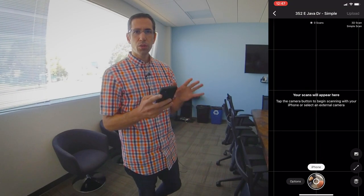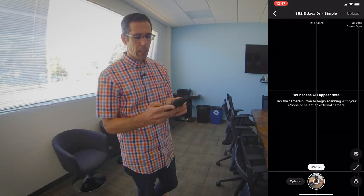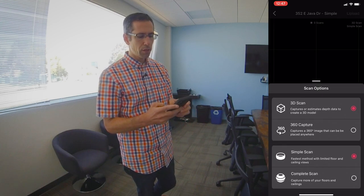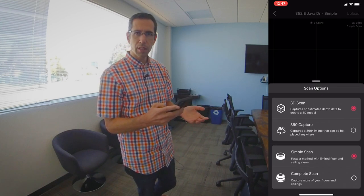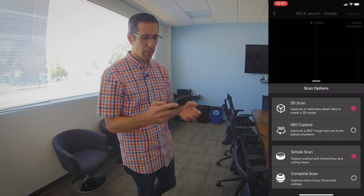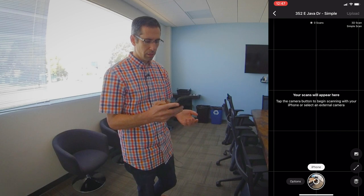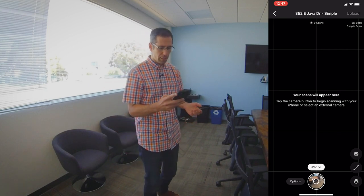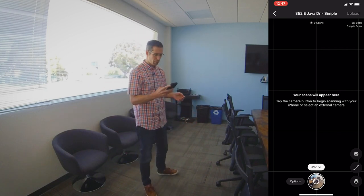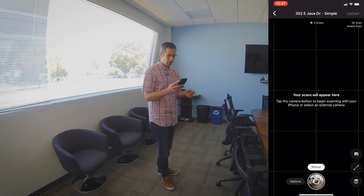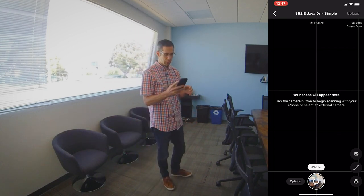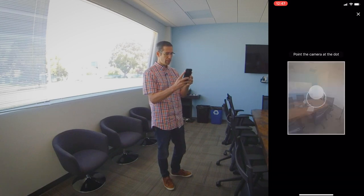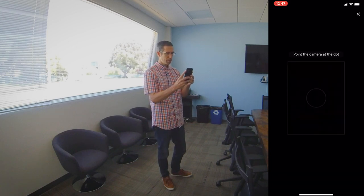Alright, so before I get started I just want to go into my options button over here and confirm that I'm using the simple scan option. I'll go ahead and come down with that and let me just back up a little bit so you can see what I'm going to do here with the simple scan. I'll go ahead and start my scan.